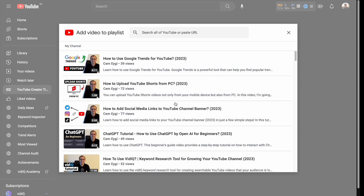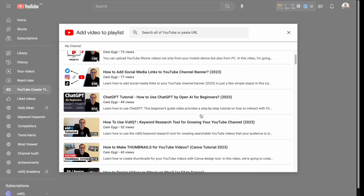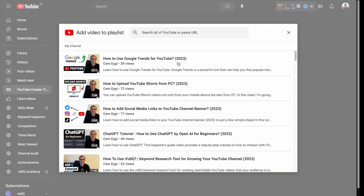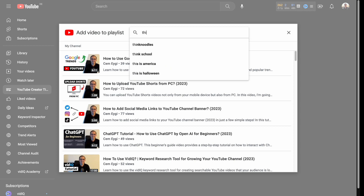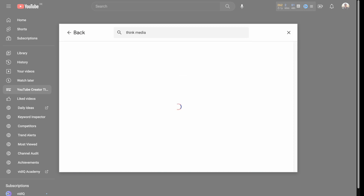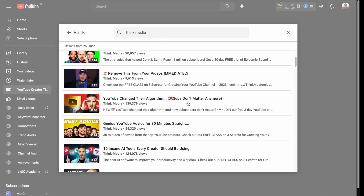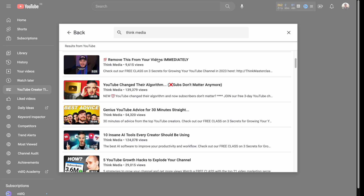This takes you to your own videos, where you can select which videos to add to your playlist. You can also add videos from other channels on YouTube. For example, if you type 'Think Media,' you'll see their videos appear and you can add them to your own playlist if you wish.